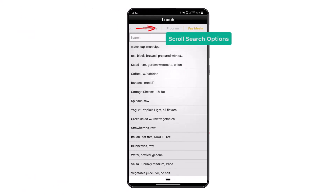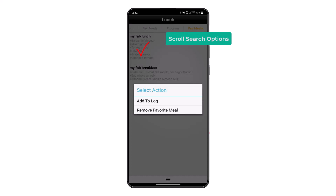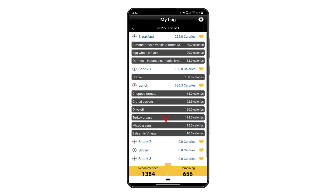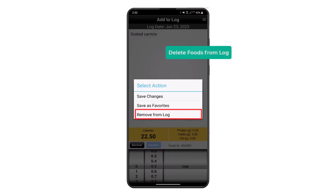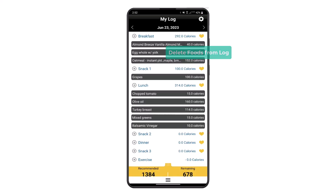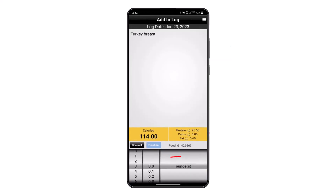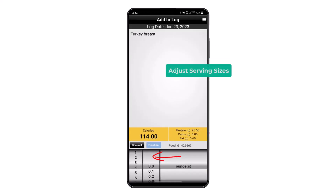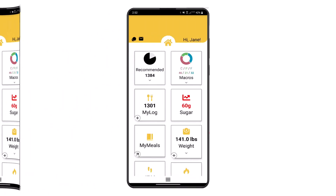When you search next time for a favorite meal, you can add it quickly to your log. You can delete any food from the log at any time by touching on the food, selecting the menu in the top right corner, then selecting Remove Food. You can also touch on foods to adjust the serving sizes and save your changes.